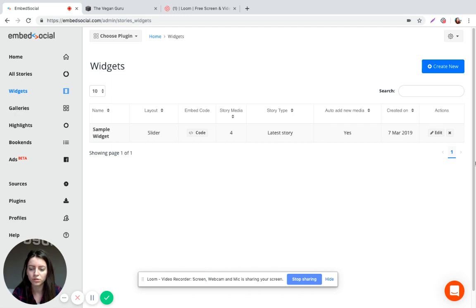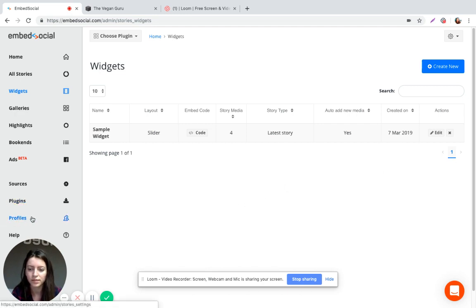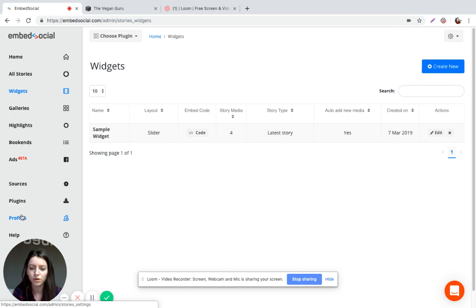So the first thing you want to do is connect your Instagram account on profiles here. And once you connect the account, we will be able to pull all your Instagram stories.